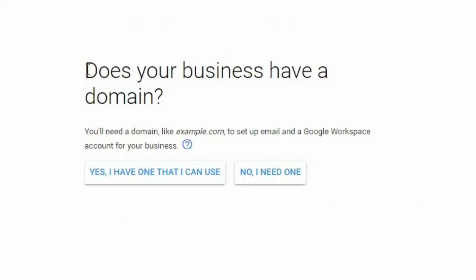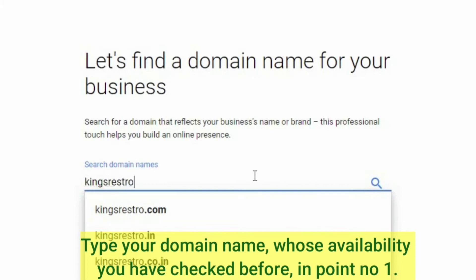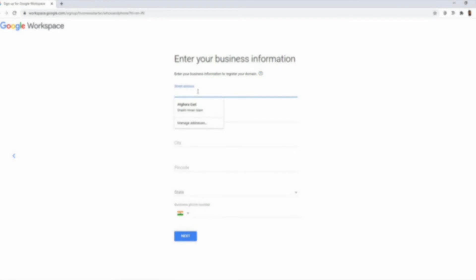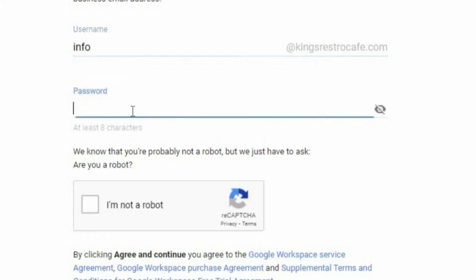If you already have a domain, click 'Yes, I have one that I can use.' If you don't have a domain, no problem — click 'No, I need one.' I am doing this and entering KingsRestroCafe.com. I will click next and then provide various address details. Then it's time to create my first email address. I will enter 'info' — I could also use 'admin' or 'sales', whatever I want. Now set a password and note it down so you do not forget it.